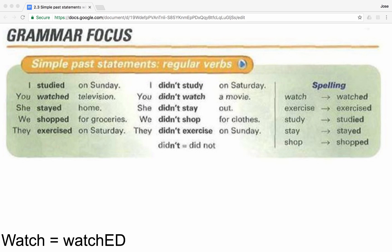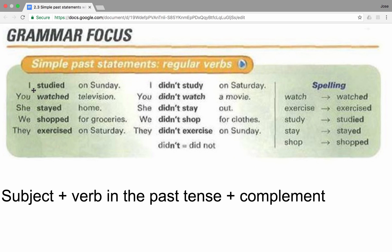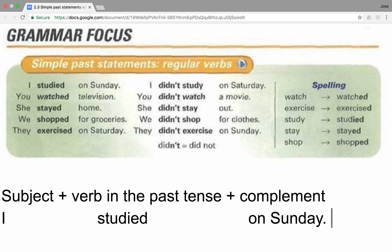Let's go back to making positive statements in the past tense. In order to make positive statements in the past tense, we will follow this formula: subject plus verb in the past tense plus complement. Let's analyze a couple of examples now. I studied on Sunday. First, we will add the subject — I. Next, we will include the verb in the past tense. Finally, we will put a complement — on Sunday.